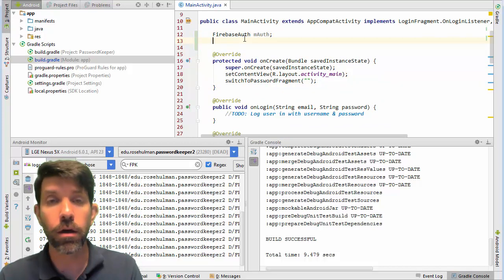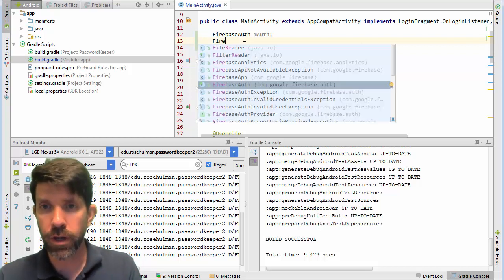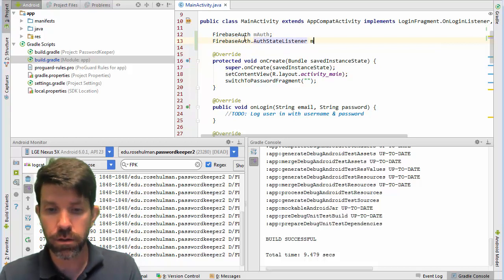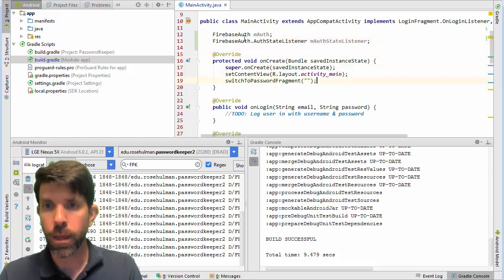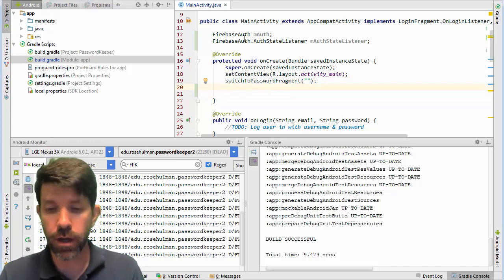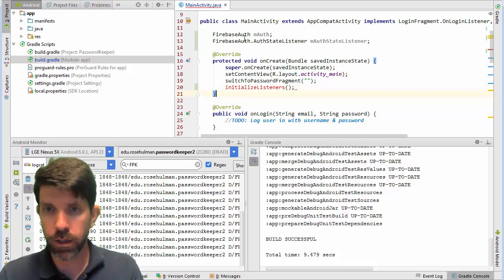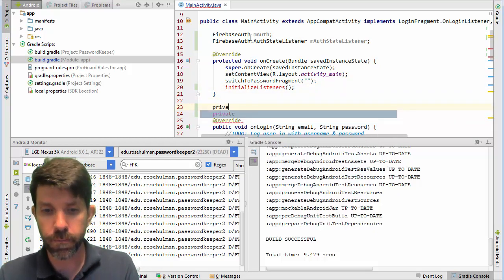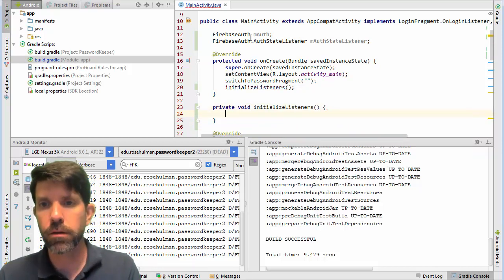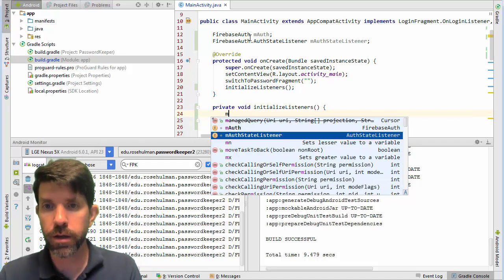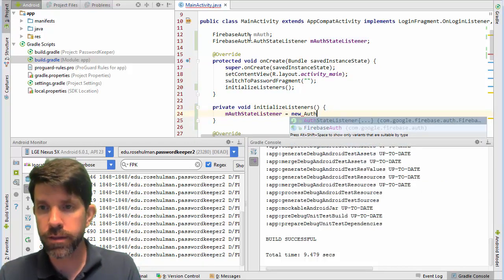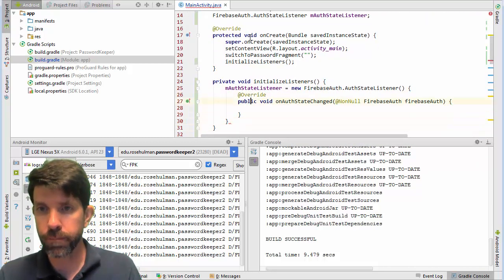Now I'll create a FirebaseAuth variable and a FirebaseAuth.AuthStateListener called myAuthStateListener. Then I'm going to write a method called initializeListeners. Inside that, myAuthStateListener will be a new AuthStateListener — and it will stub that in for you.